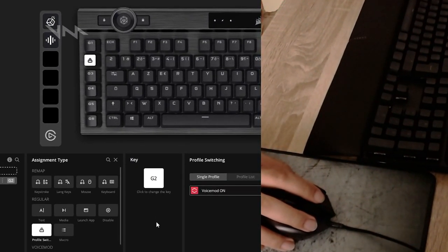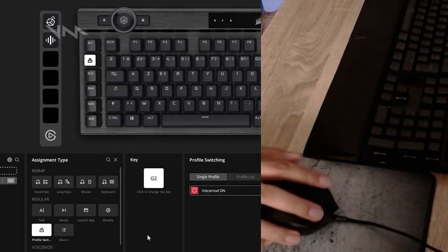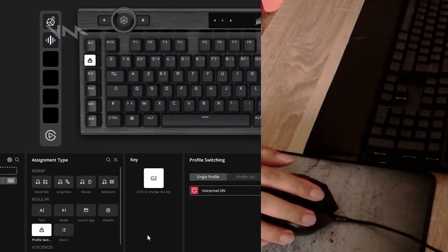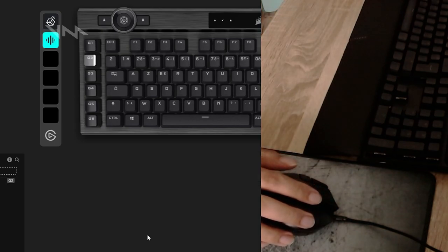I had to assign G2 as the key that would switch the profile to Voicemod on. And I had to do pretty much the opposite on the other profile. So my G2 key will switch back between Voicemod on and off as profiles.